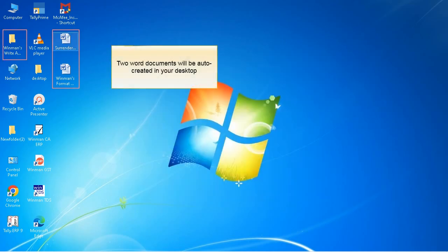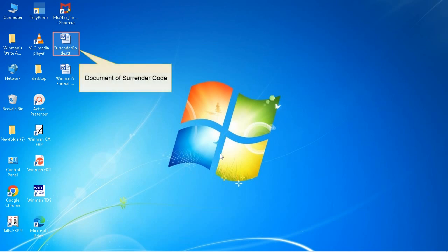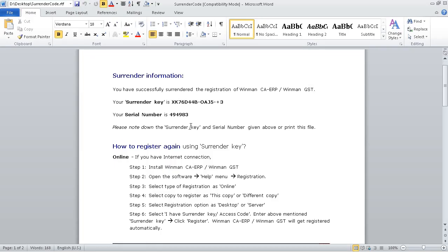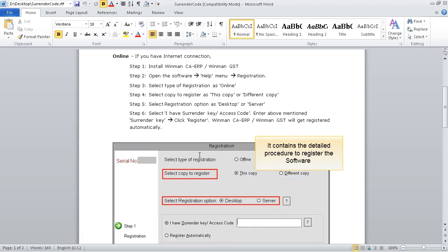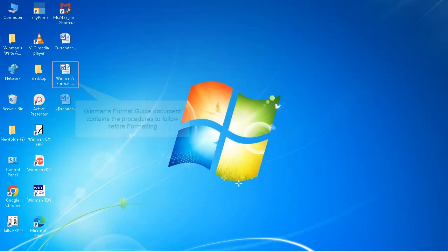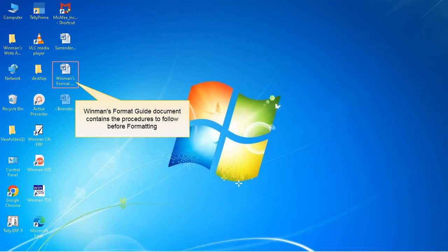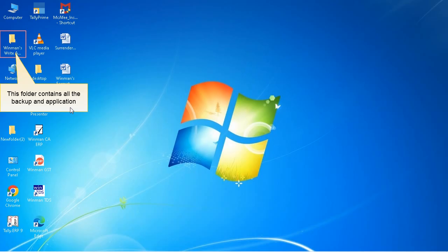Two word documents will be auto-created in your desktop. Document of surrender code contains the detailed procedure to register the software. Winman's format guide document contains the procedures to follow before formatting. This folder contains all the backup and application.